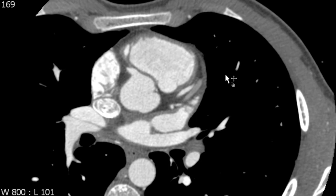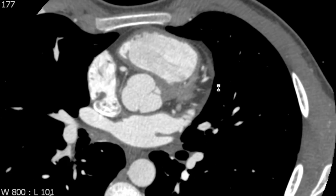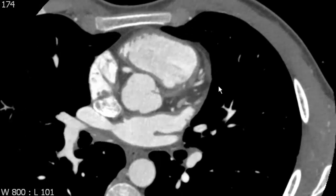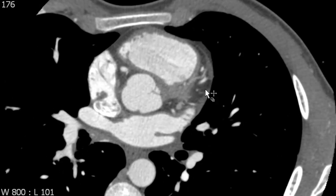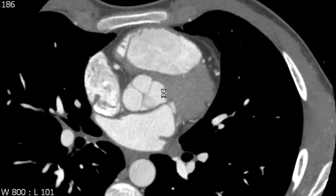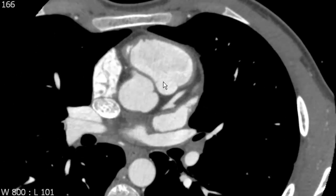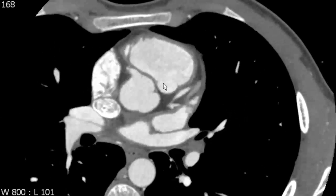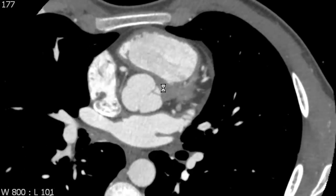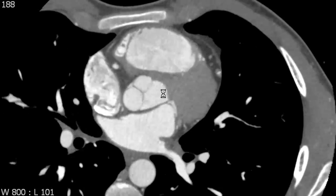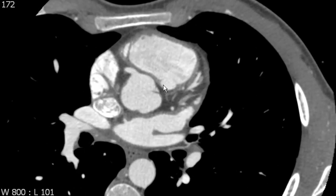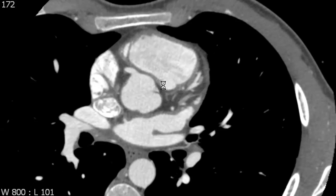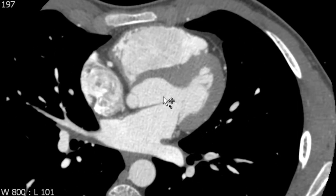Now we're going to look at the aortic root. On axial imaging we can see that the aortic root is oblique to the axial plane of the body. As a result you're never going to really get that nice Mercedes-Benz sign of the tricuspid aortic valve on axial imaging — it's best to look at that on a double oblique image. But for the purpose of our source imaging we want to be very familiar with the structures of the aortic root on axial imaging.